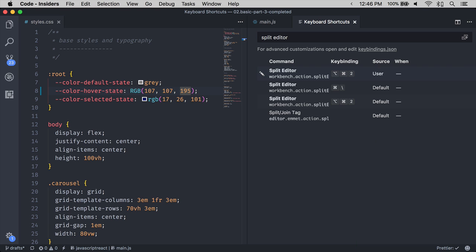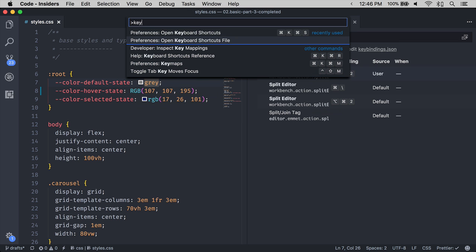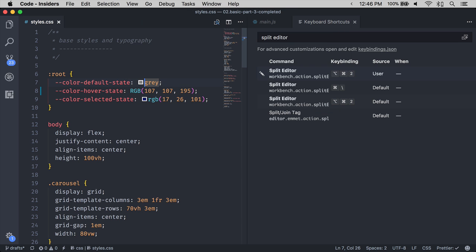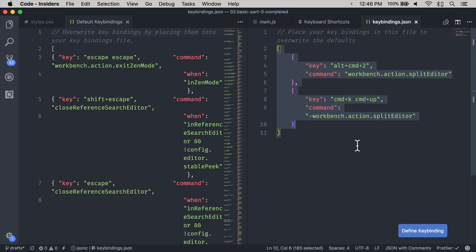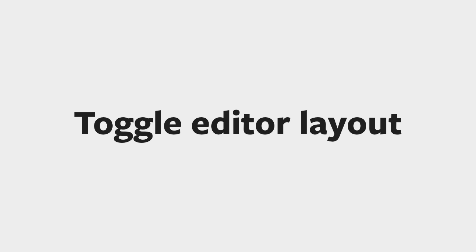When you create a new keyboard shortcut, you can find that keyboard shortcut in the keyboard shortcuts file. If you use Settings Sync, you can sync these keyboard shortcuts with other computers as well.